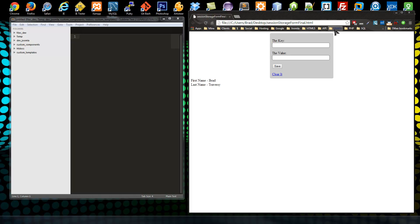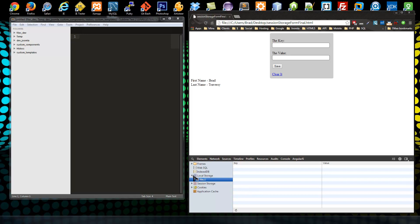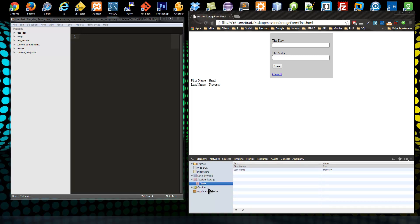So this is what we're going to be building. If you're using Google Chrome, hit F12 to open the Chrome tools. If we go to Resources, you'll see this column over here — we have a local storage area we can look at. Actually, we're using session storage here. You can see that we have the key and the value. If we add something else, say age 32 and save, here it is — age 32.